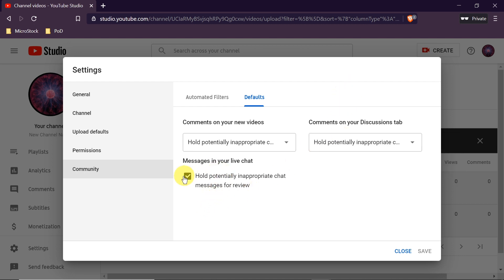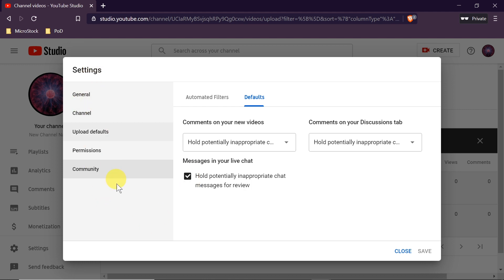We can also select or deselect filtering for messages in our live chat. If we want potentially inappropriate messages filtered out during a live stream, we would select that option. When everything is set correctly as I showed you, we click Save at the bottom.